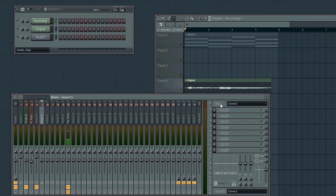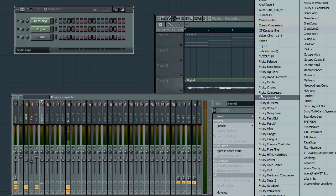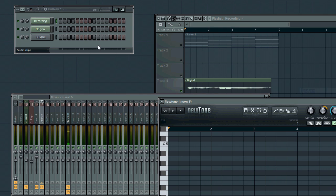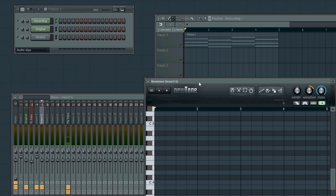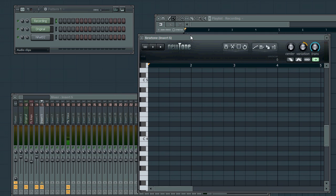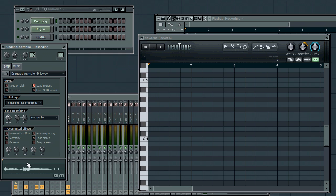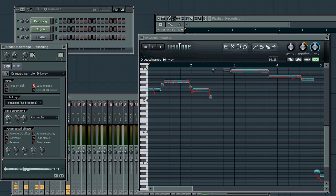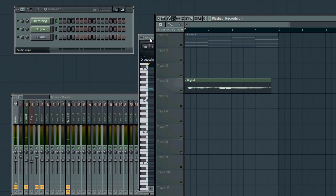All right. So, the first thing you're going to want to do is open up a new instance of NewTone. If you don't have NewTone, you can get it from the Image-Line shop. I'll put a link in the description. And then take your original recording and drag it in.